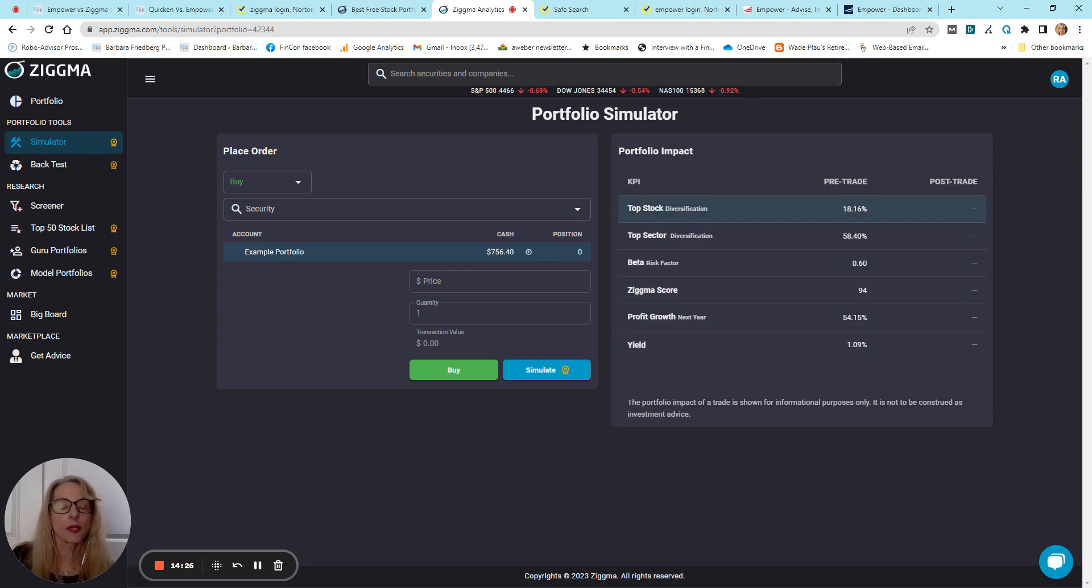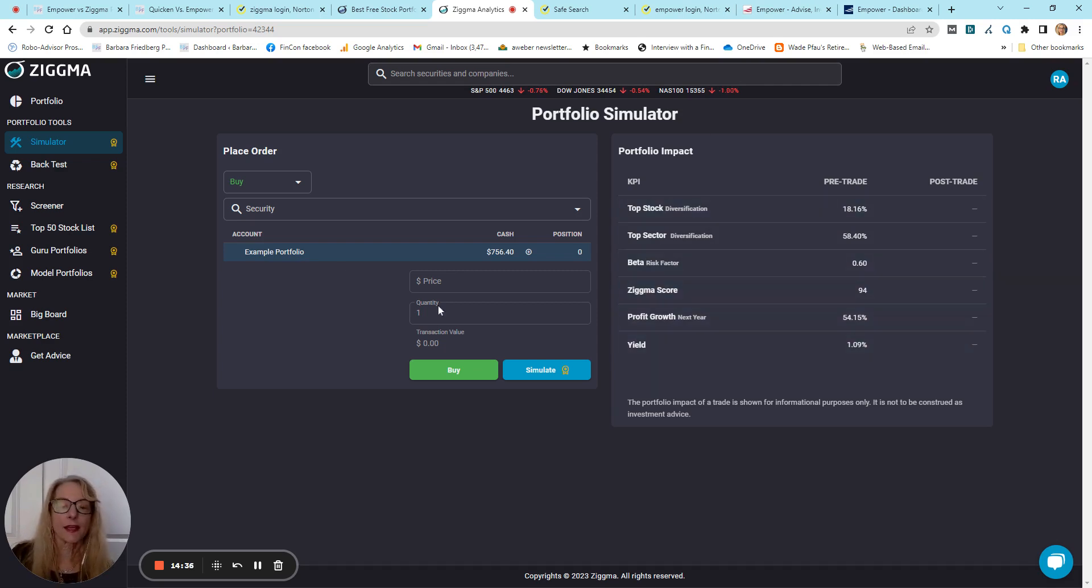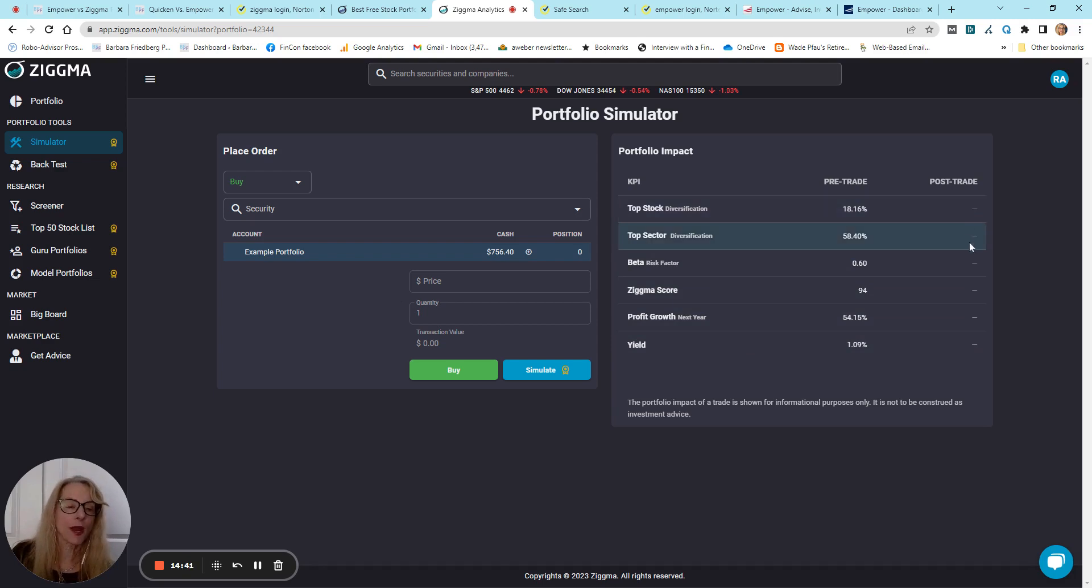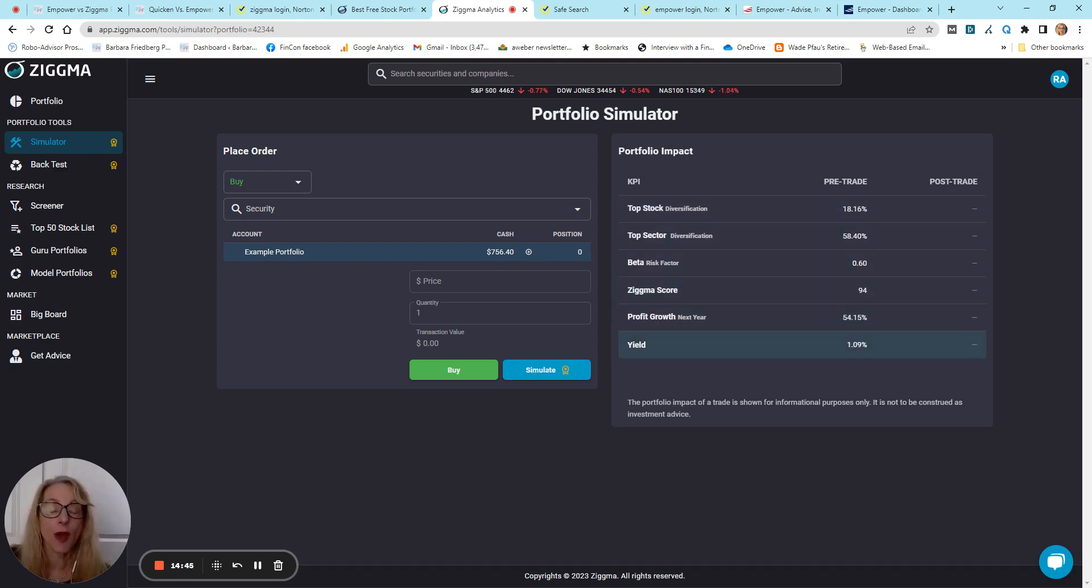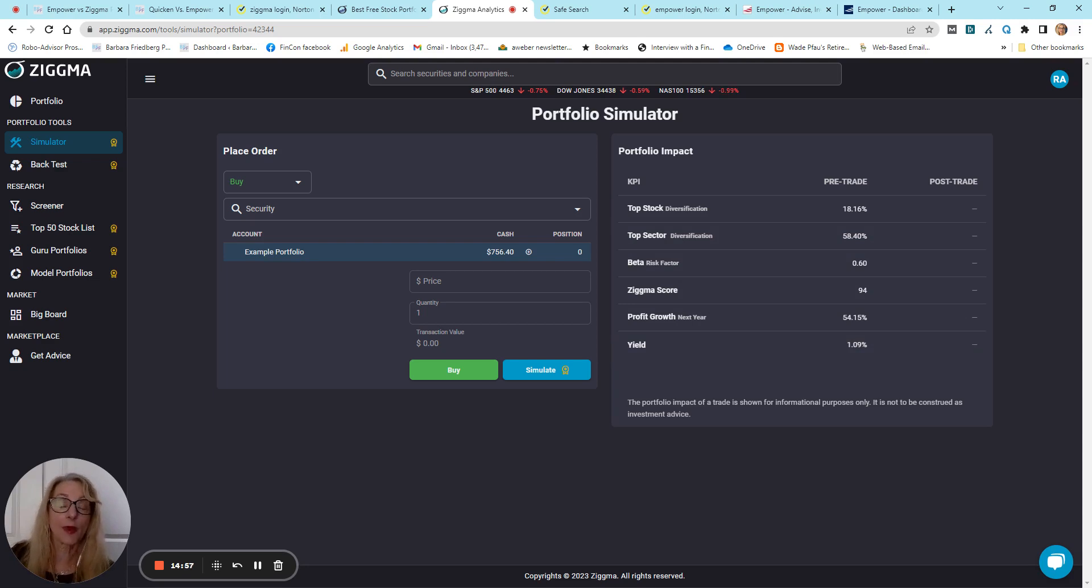So, it'll tell you about the stock, the sector, diversification, profit growth, yield, before the trade, and then after you put it in, it'll show you what post-trade, after the trade, with this asset in your portfolio, how it will impact, potentially, because we all know the future is not guaranteed, will impact your future portfolio performance. And I think this is really helpful when you are making investment decisions.